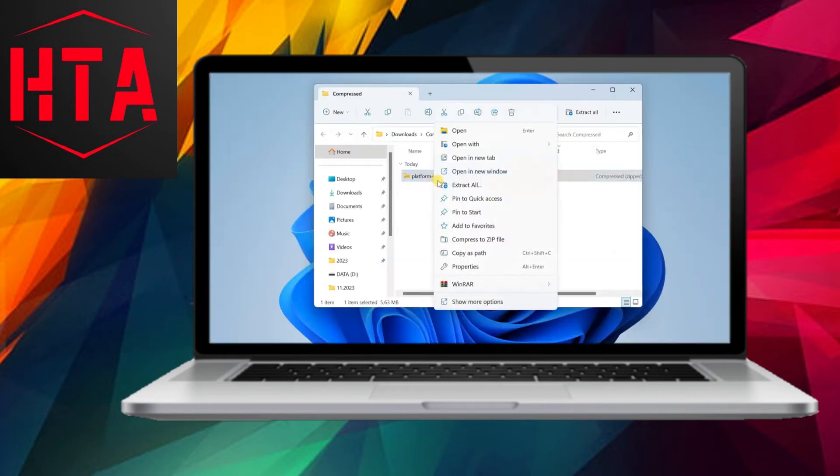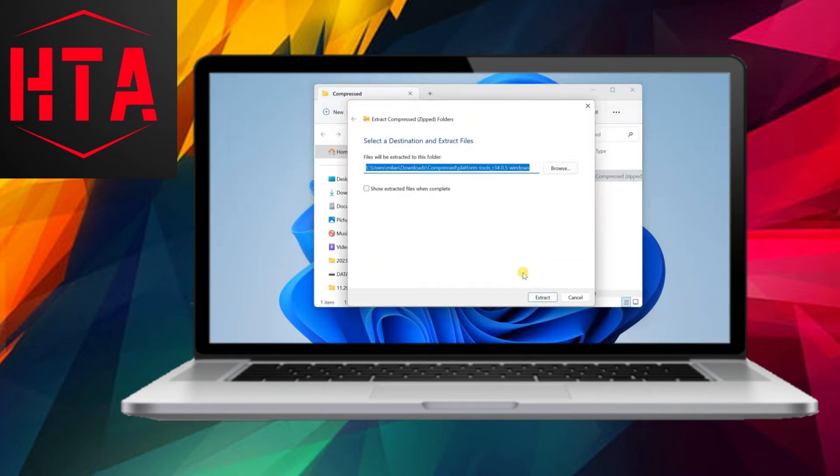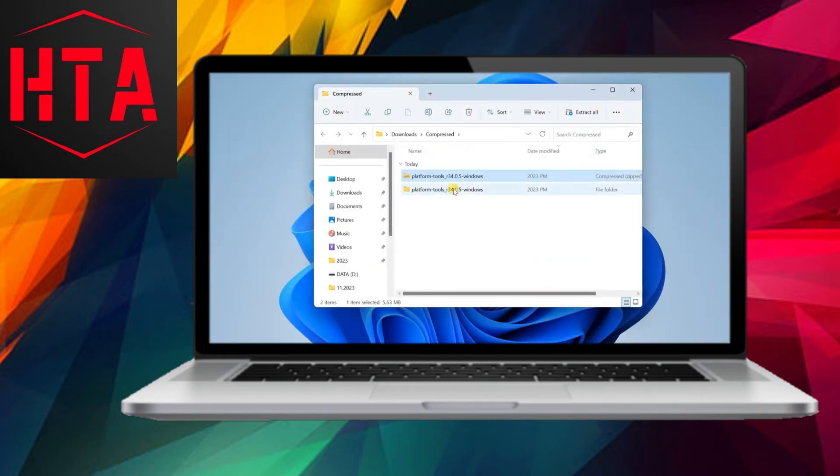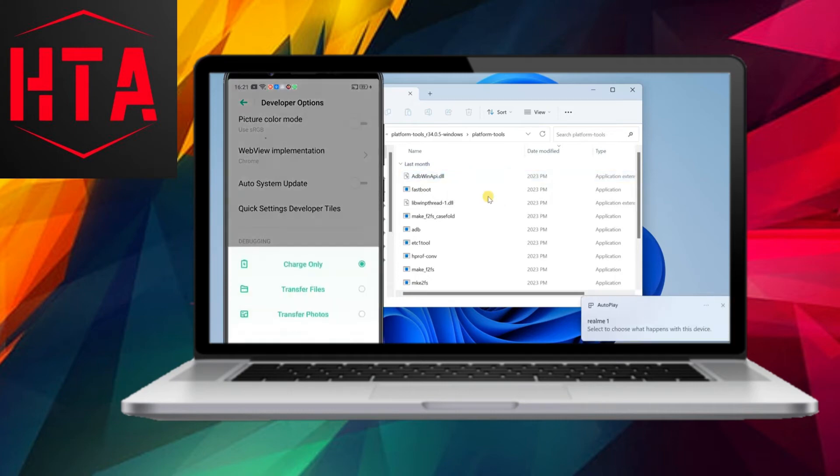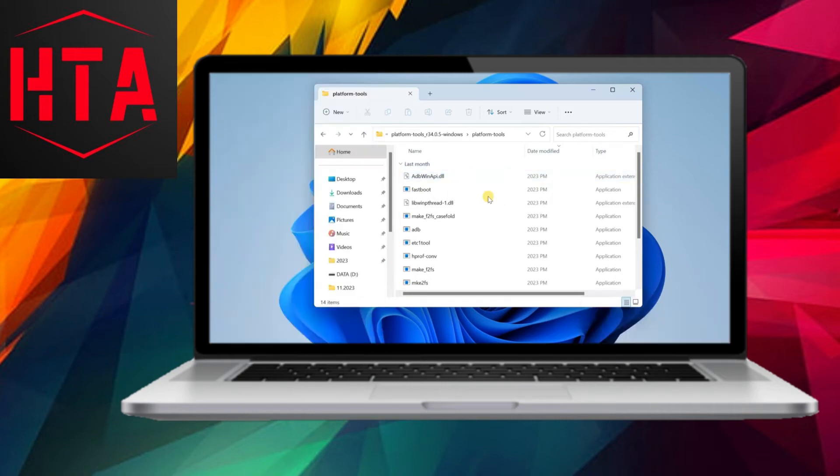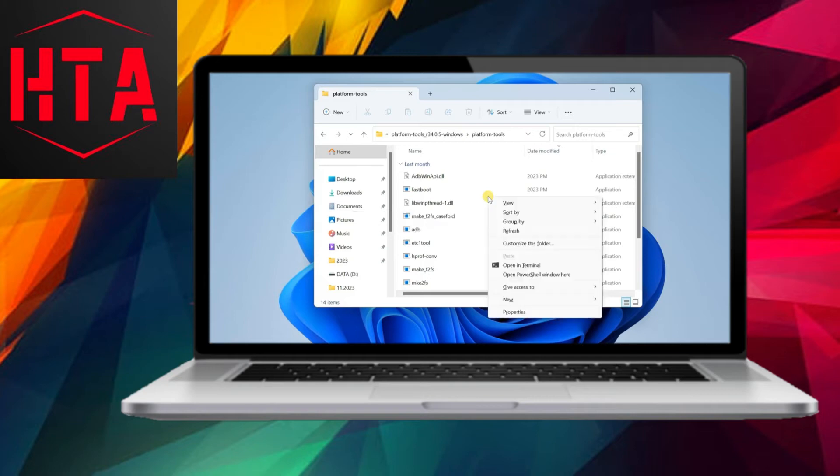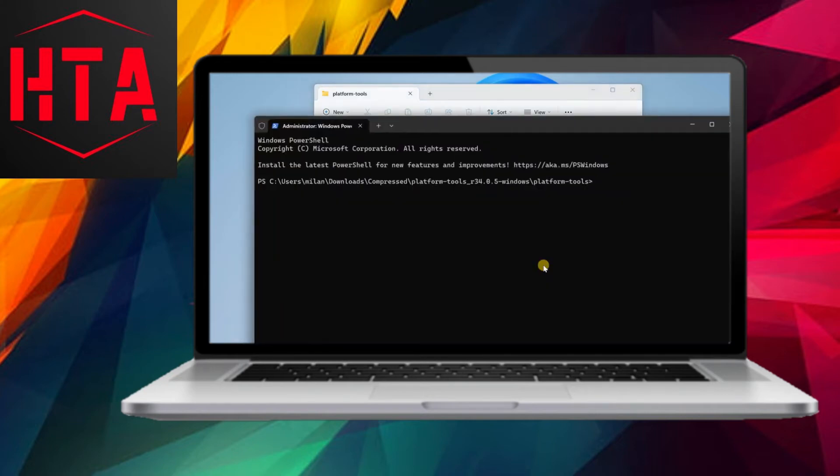For the third application, Shizuku, you can download it from both GitHub and the Play Store. In this example, we'll download it from the Play Store. Now that the three applications are installed, let's proceed with the setup.